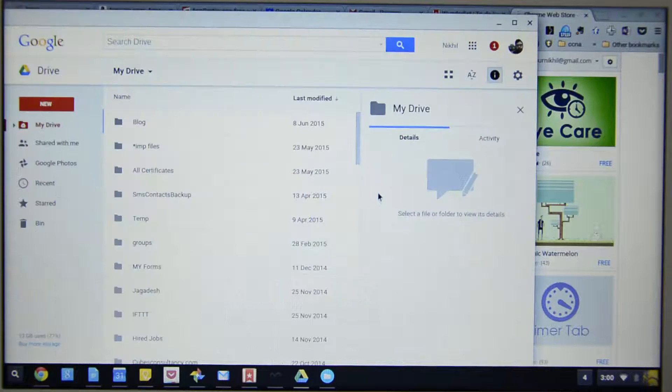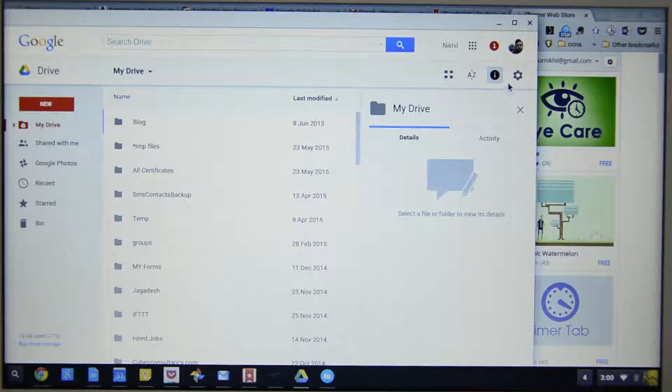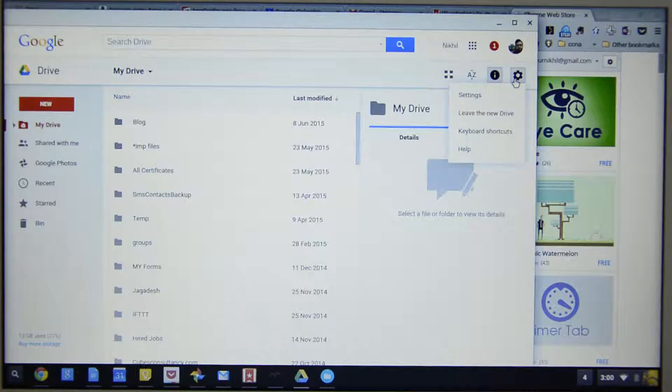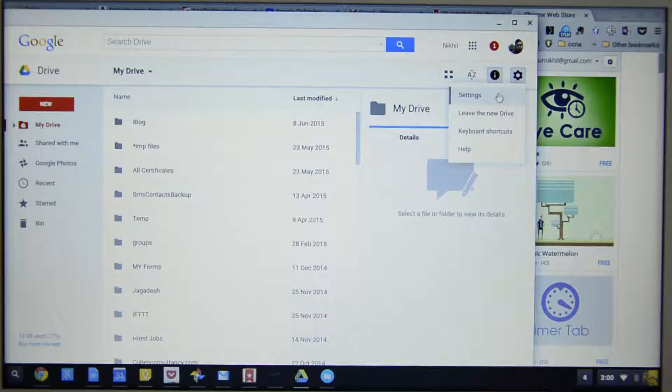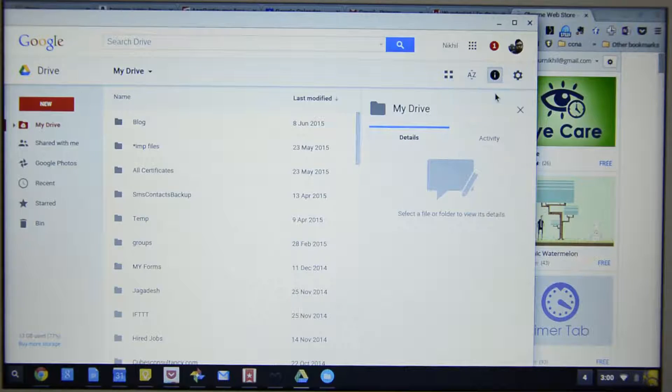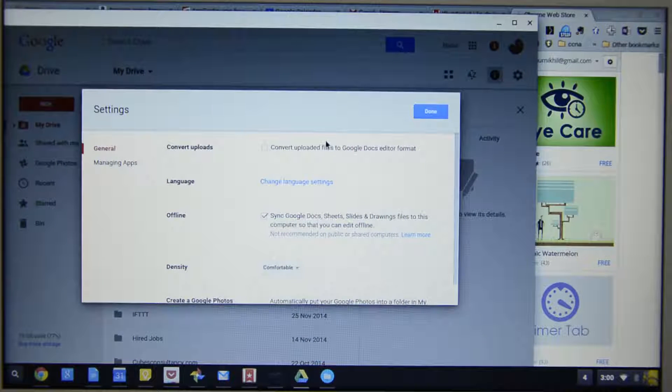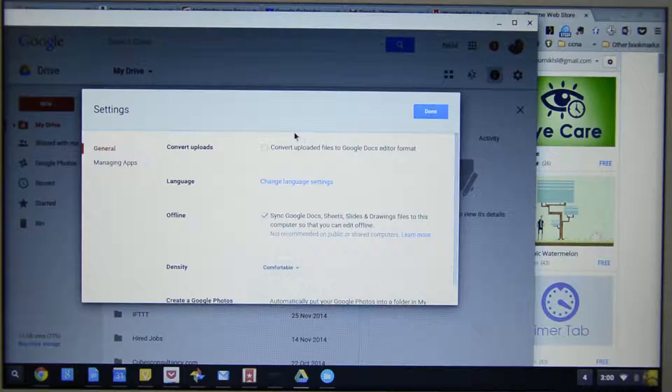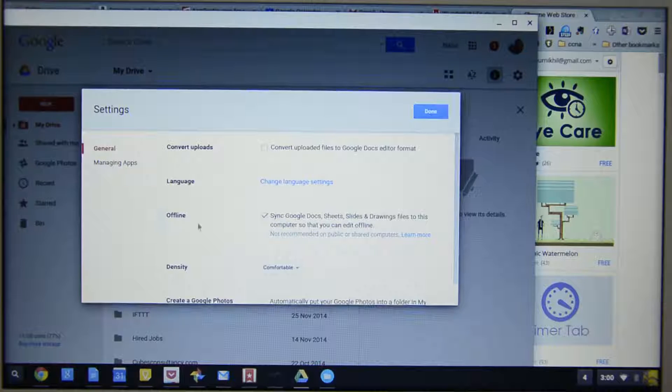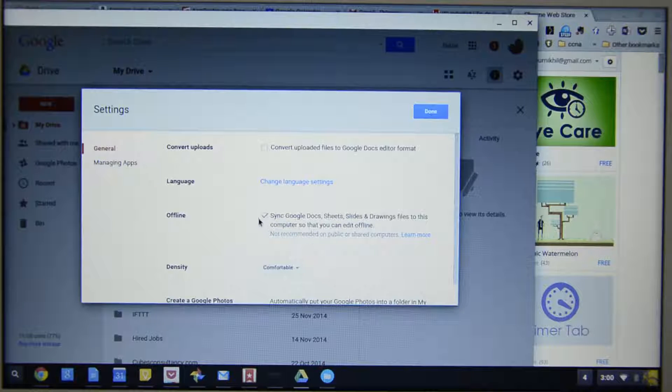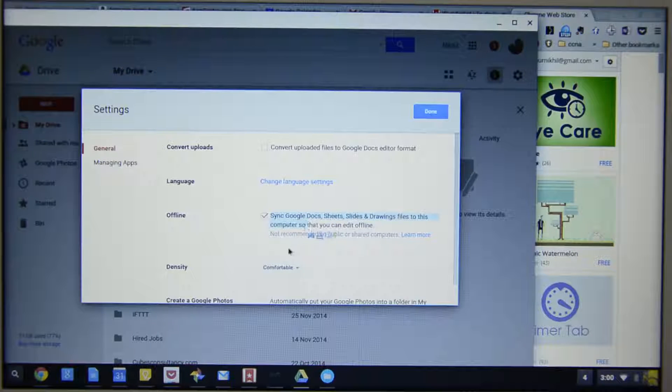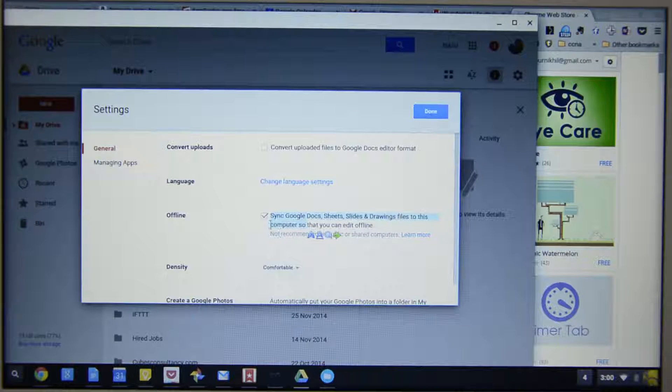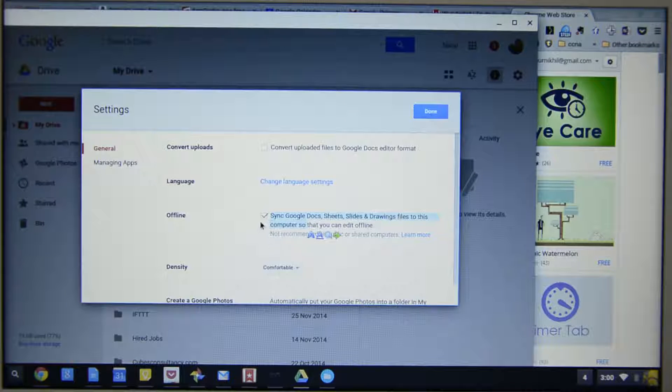So this is Google Drive and it also works offline. Simply press this button over here and go to settings and scroll down a little. You will see an option that says offline and currently it is enabled. So if it is disabled, you need to install this application, come to the website and enable it.